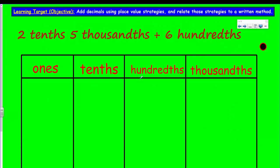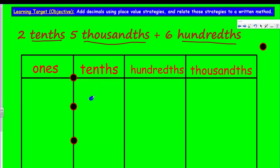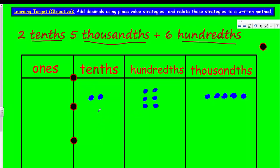Now we have another problem — and I don't mean like a problem we're in, I mean like a math problem. We have two tenths, five thousandths, and we're going to add that to six hundredths. You may have already noticed immediately that we have one unit of tenths, another unit of thousandths, and another of hundredths. It's going to be interesting to add those together. I'm going to go ahead and draw two tenths, five thousandths. Then it says I have six hundredths.